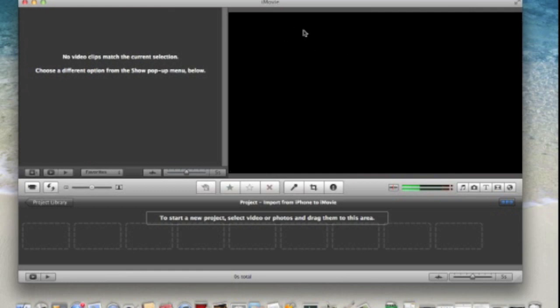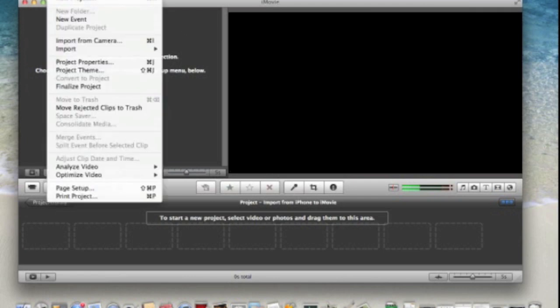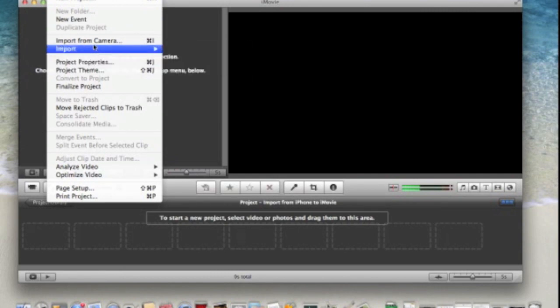You have iMovie open and then you connect your iPhone via your USB cable to your Mac. Then go to the file, import from camera.